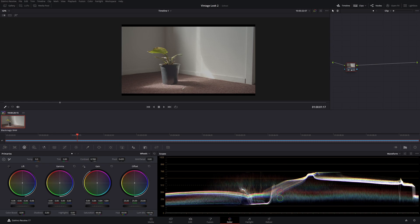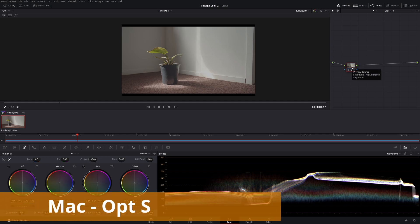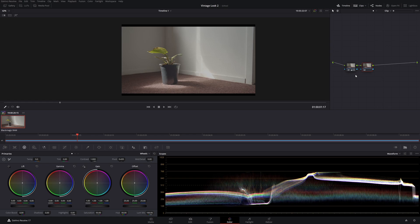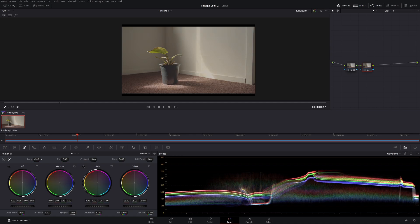That looks pretty good — we have a good start. Let's make a new node: Alt+S on Windows to create a serial node. Now we're going to start working towards that brown look. If you were painting and wanted brown, you'd use orange and blue. So first I'm going to warm the entire image up — come down to your temp and push it to about 450. As you can see, the image is warmed up a fair bit.